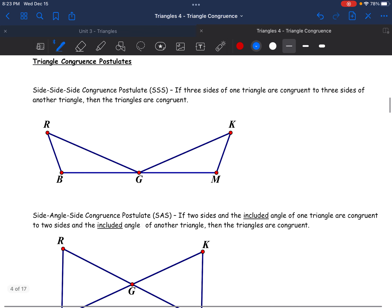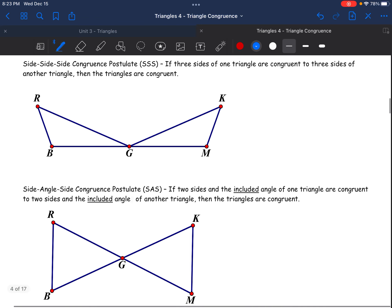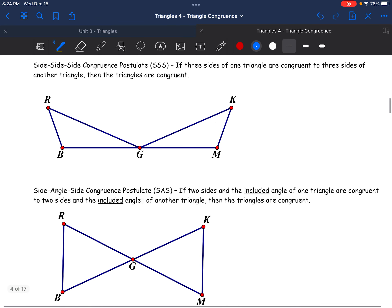There are things called congruence postulates. You've heard the word postulate before — it's something that we universally accept in mathematics as being true. It turns out that if we're specifically focusing on triangles, not any larger polygons or quadrilaterals, in order to prove that two triangles are congruent, I don't need to know all six pieces. I don't need to know all three sides and all three angles.